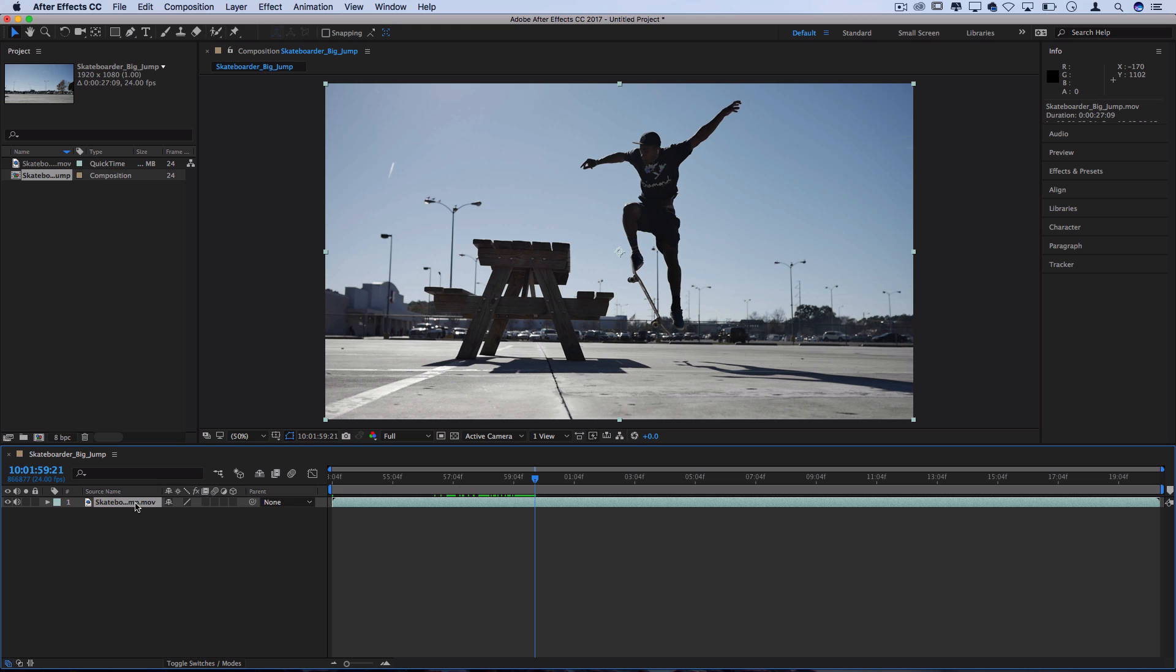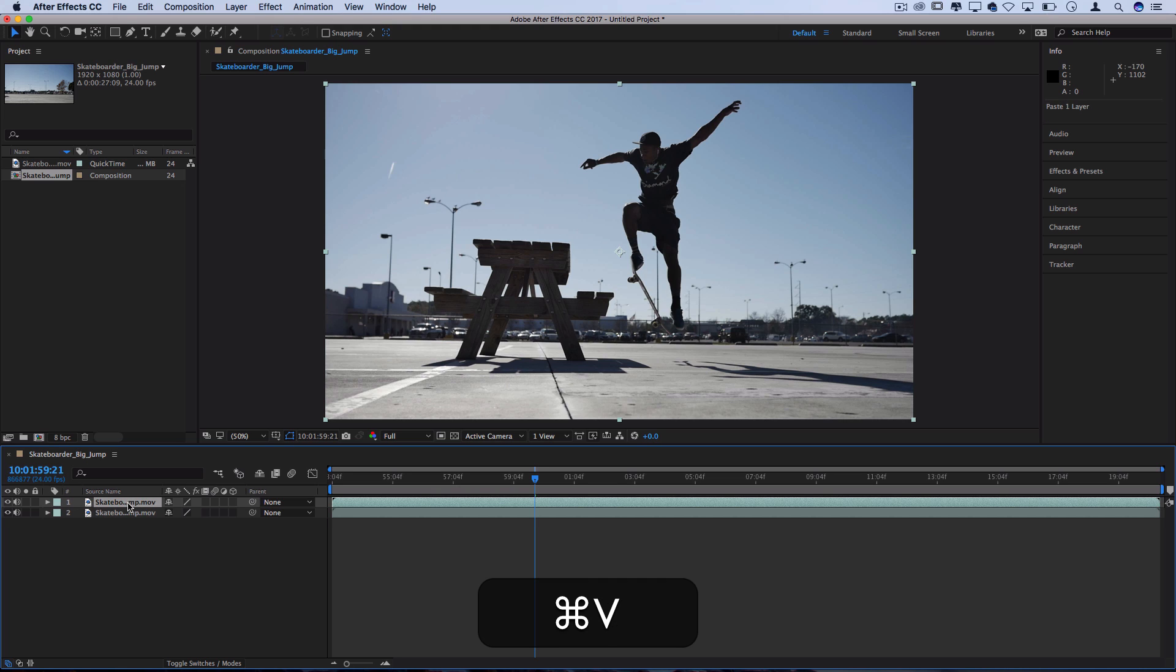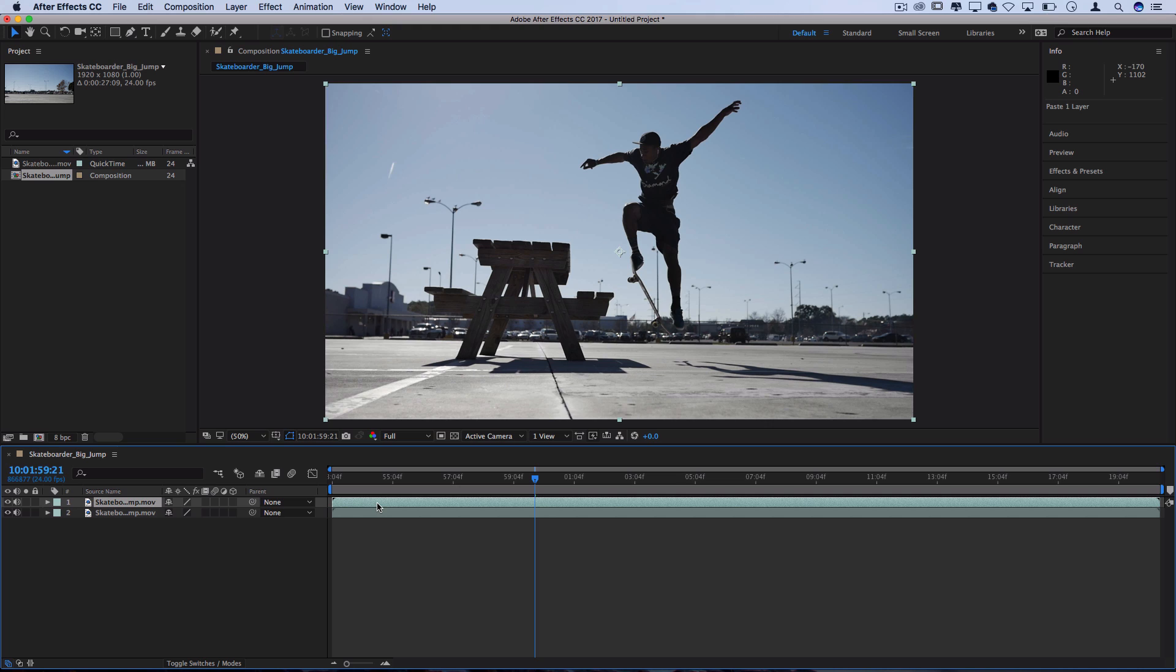Now since we're creating a layered composition we want to keep this original clip intact for us to stack the flashes and cutouts onto. So I'm going to command C and command V to duplicate that layer. You could right click, duplicate, paste it however you want to get it on there twice. So now we have it stacked on top of each other and on the second layer is where we want to have a cutout going on.